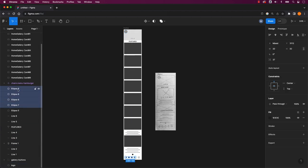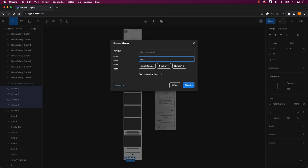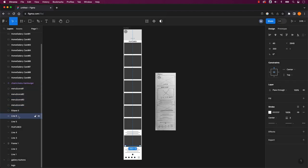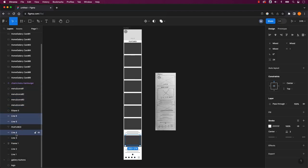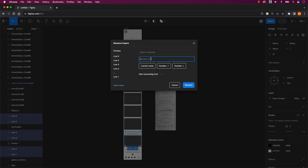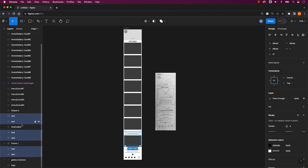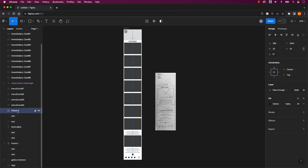Name Your Layers is a simple yet powerful practice that can improve your design workflow, collaboration and maintenance. It's a good habit to adopt when working with design tools and it can save you time and frustration while making your designs more accessible and assignable to others.